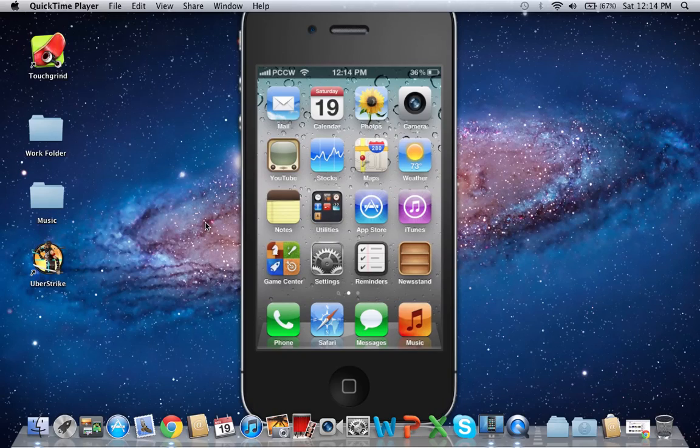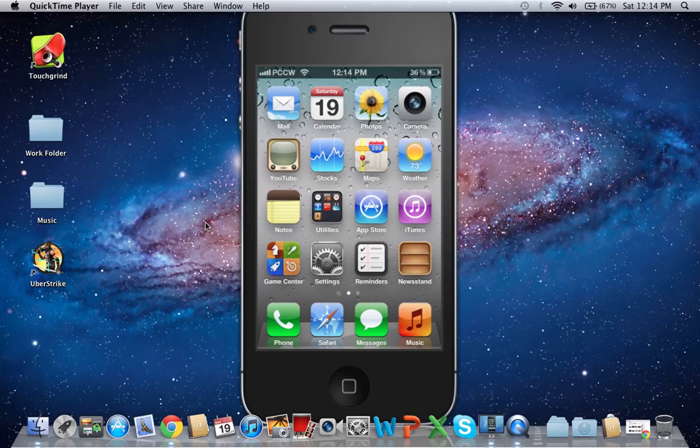I'm going to show you the Siri port for the iPhone 4 and other devices. I made a tutorial on how to do this, but today I'm going to show you what it's like and how it works.